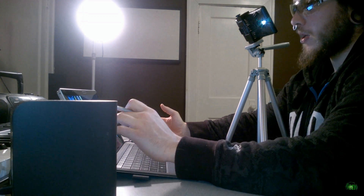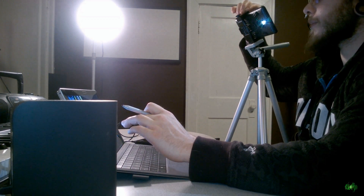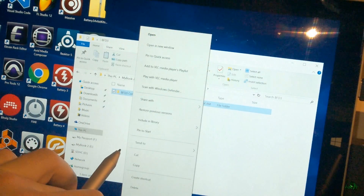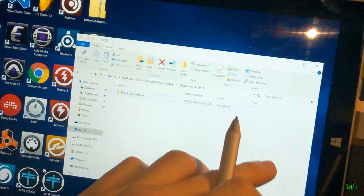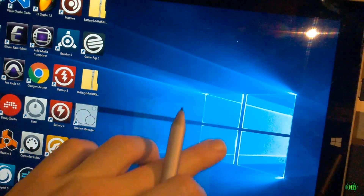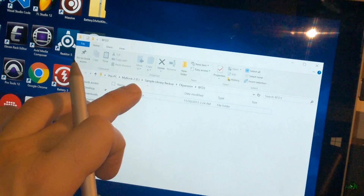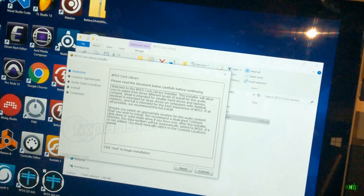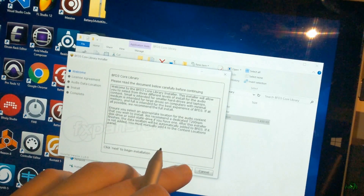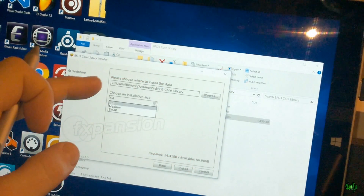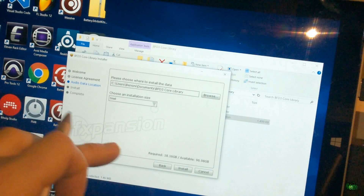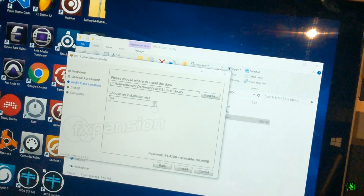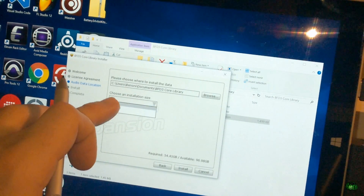If the external drive isn't around and I'm somewhere with just my Surface, I'm still able to use BFD3 because I'll have the core library installed. Now you're probably saying the core library is pretty large on its own. If I click properties here you can see it's almost 40 gigs — I don't want 40 gigs on my Surface when we only have 256 gigs to play with. But when you install BFD3's core library you have options: small, medium, or large. On my main computer I do large, but on a Surface I want small — that only takes about 18 gigs versus 54 gigs for the full install.